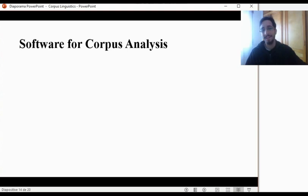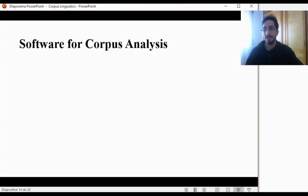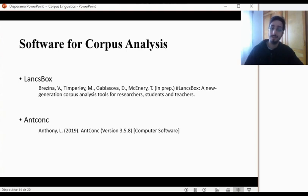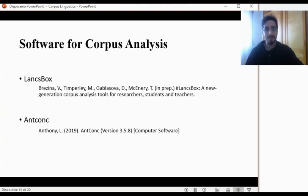Software for corpus analysis — I know that this is what you are interested in. Are there any software available for free? Yes. There are a bunch of them, but I highly suggest these two: Lancebox and AntConc. They are available for free, they do not take much space on your computer, they're user-friendly and fairly easy to use. You can carry out your first corpus analysis using either one of these two, and I will talk about them in future videos.